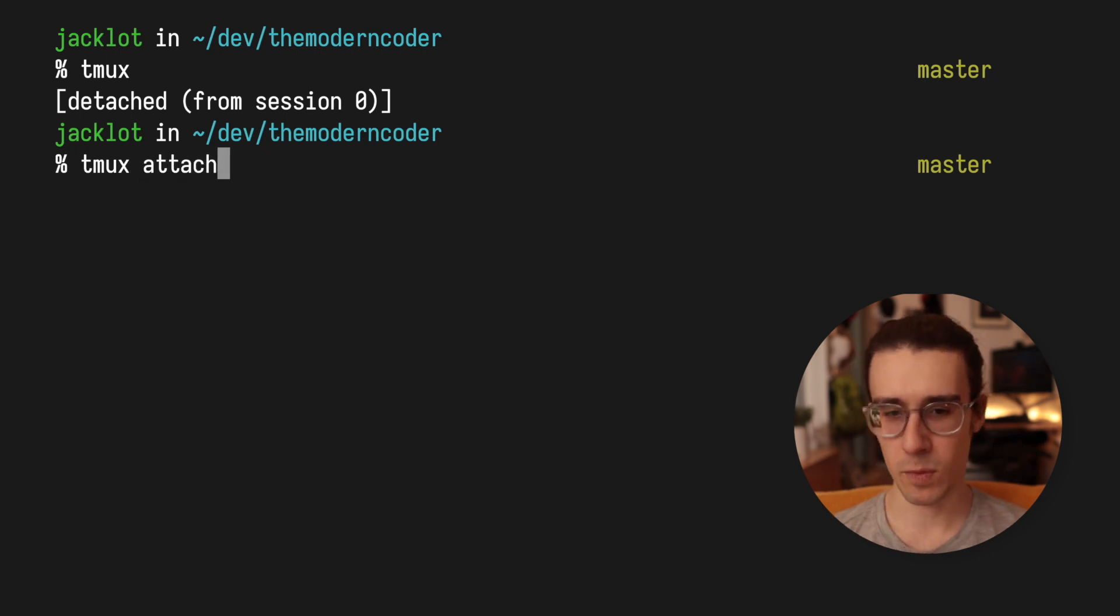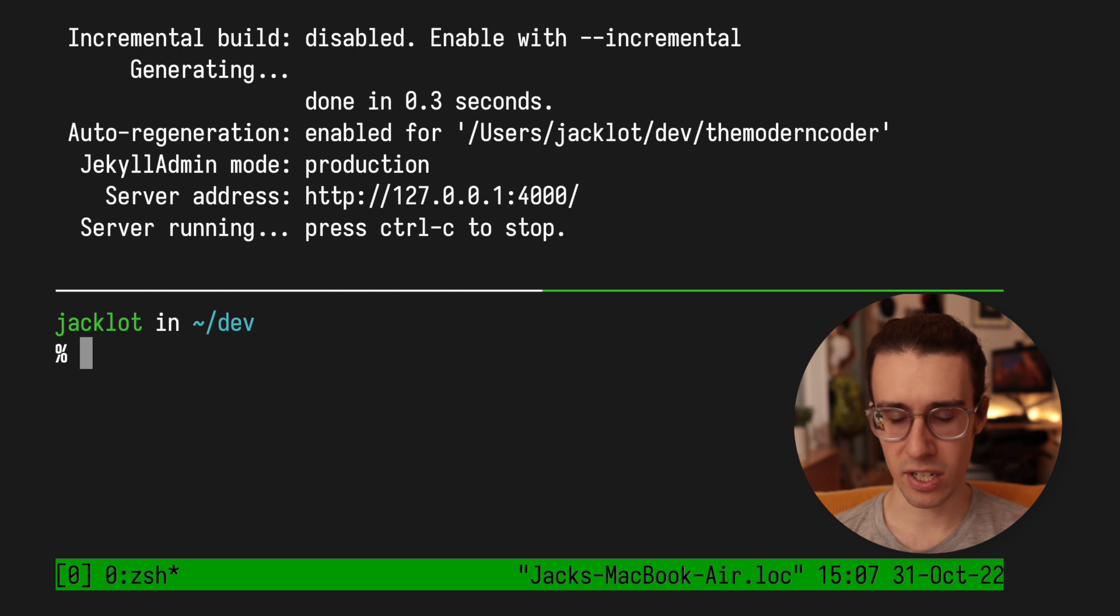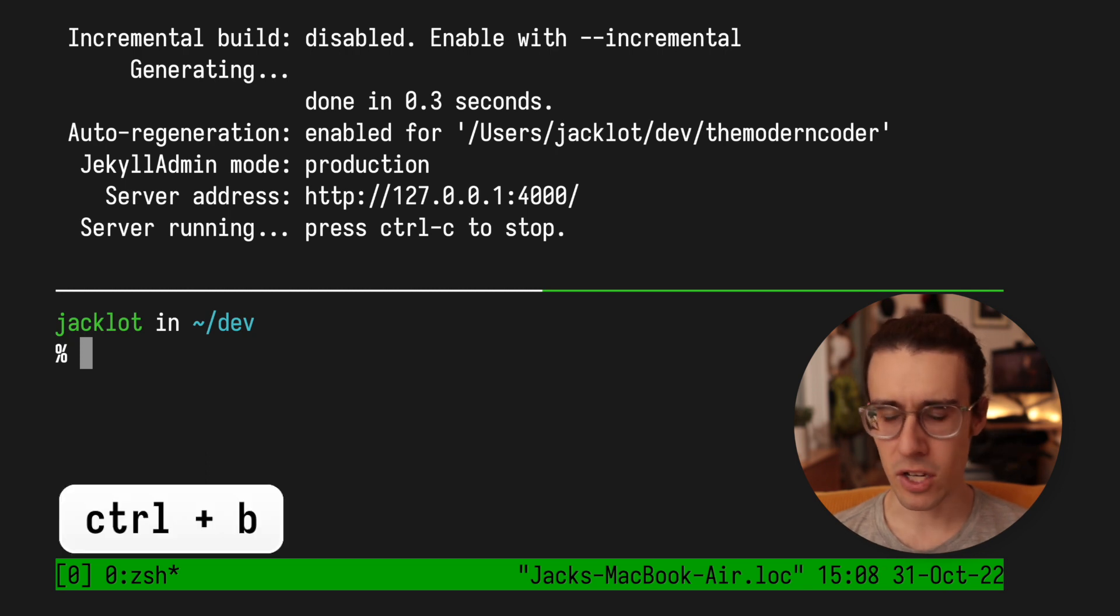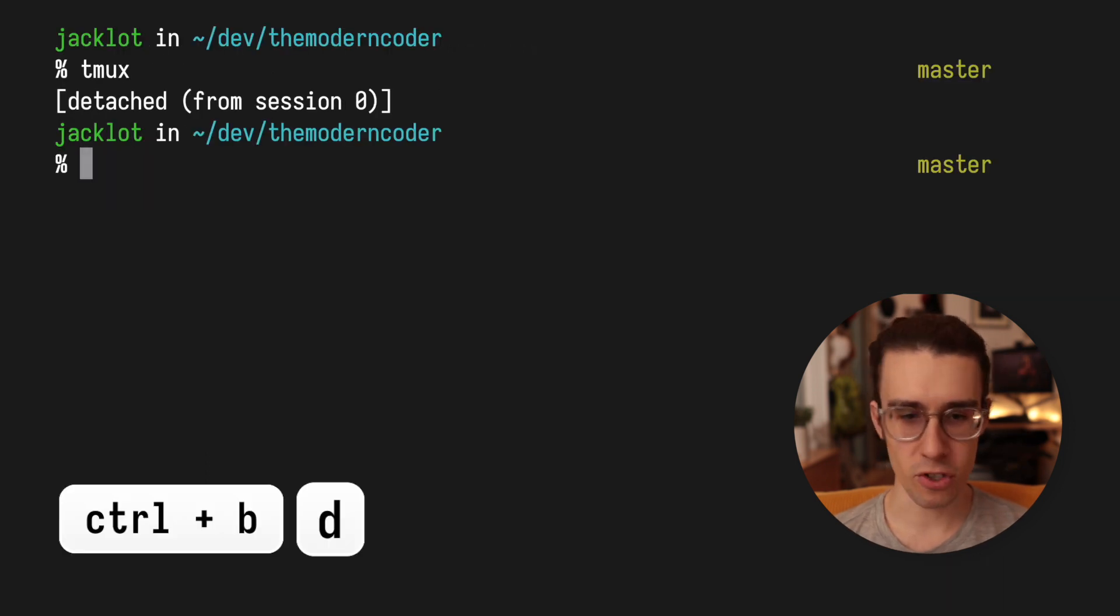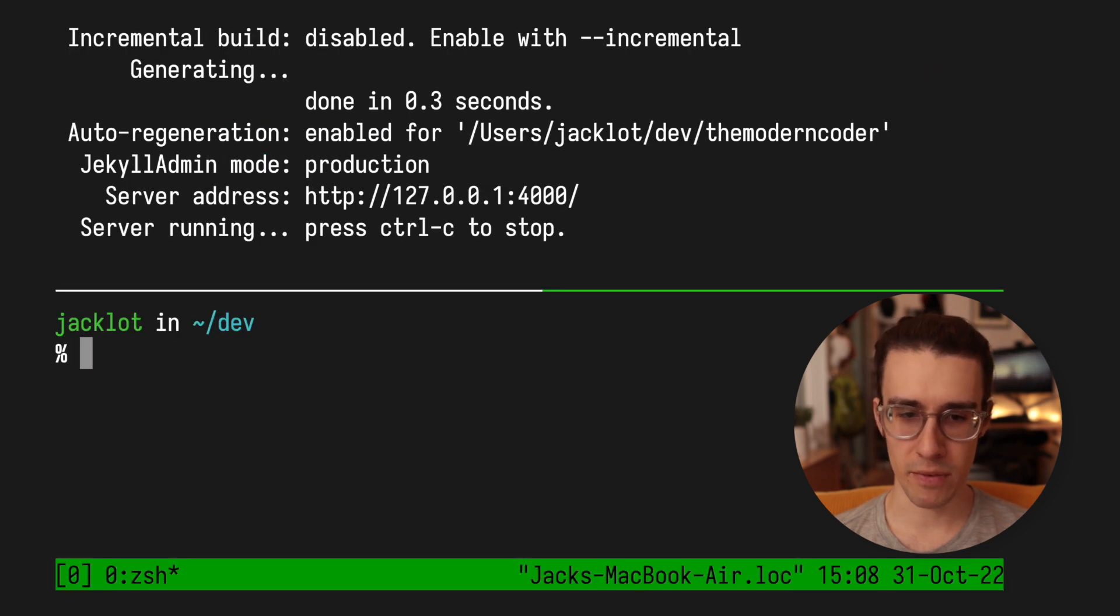So you can go ahead and spin up a web server, leave your SSH connection or get disconnected. And then you can come back, your server is still running, your workspace is still there. It is a huge time saver.